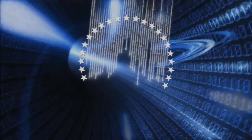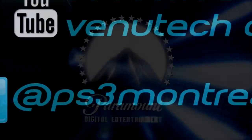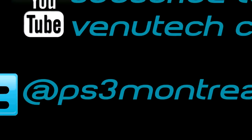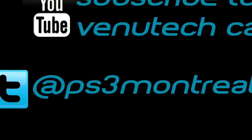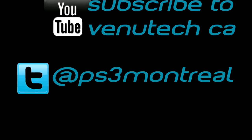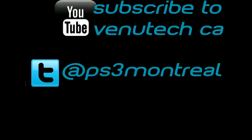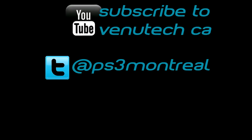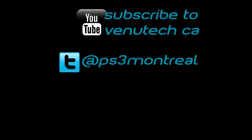Stay tuned for more videos. I'll have tutorials on how to do all kinds of other stuff with your jailbroken PS3. Thank you very much for watching, and have a nice day.